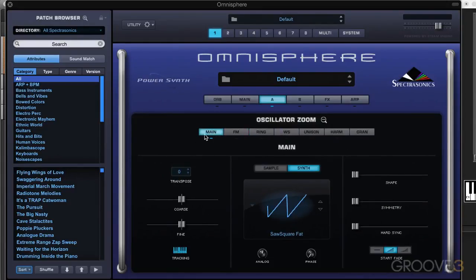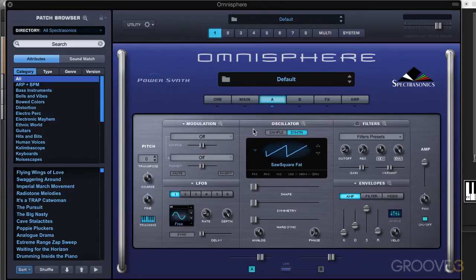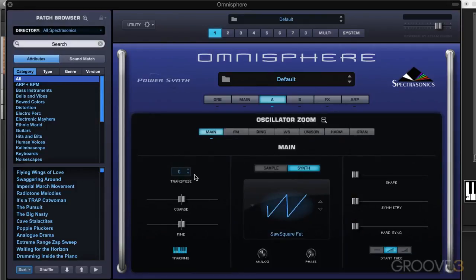On the main tab over here, we have the controls that we've seen on the main interface, just presented a little bit differently. If I click the zoom we'll see there's our transpose, our coarse and fine tuning, pitch tracking, the analog, phase control, shape, symmetry, hard sync. So nothing we haven't seen before.